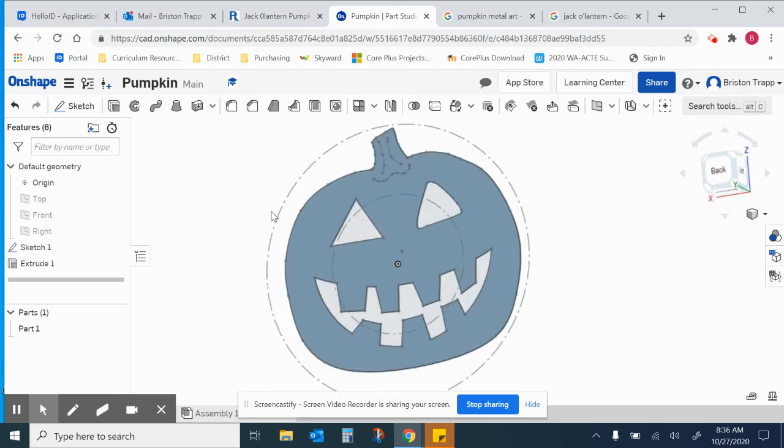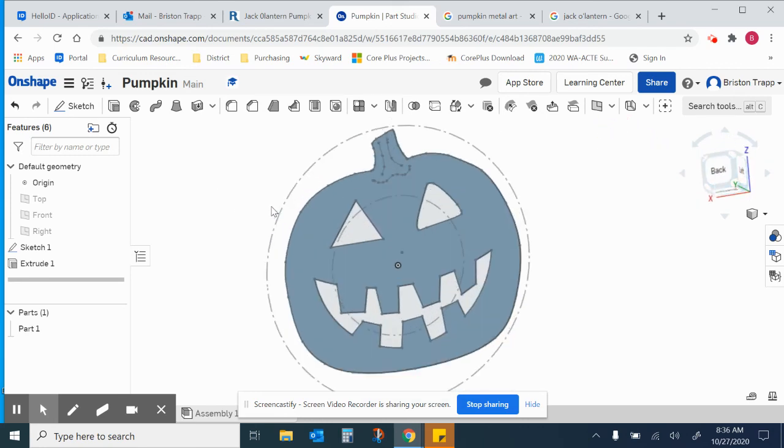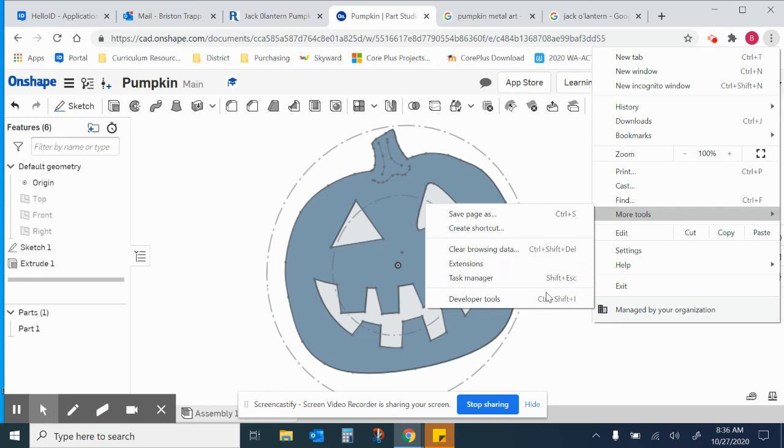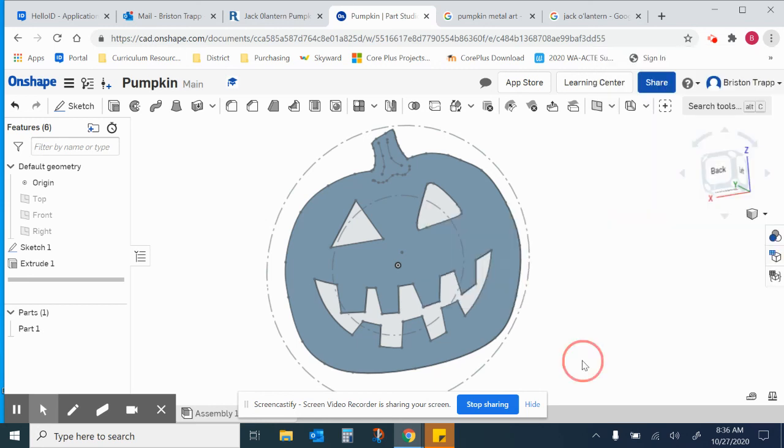So what you're going to submit will be a screenshot of this. You got the three dots in the upper right hand corner. More tools. And then on your Chromebook, it should say take screenshot. I don't have that on this computer, but that should work.